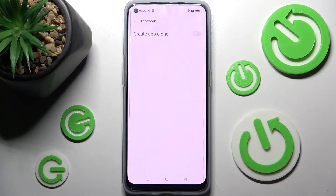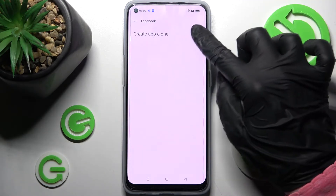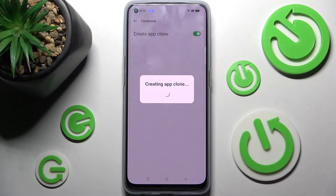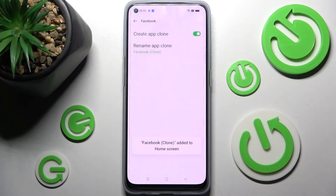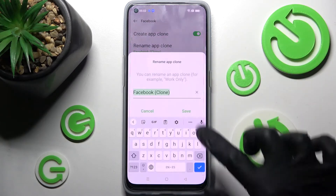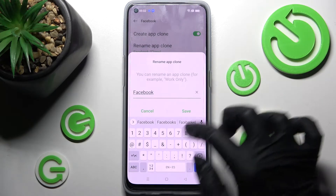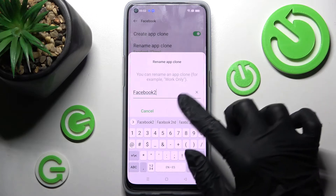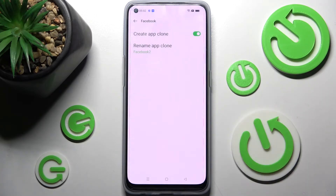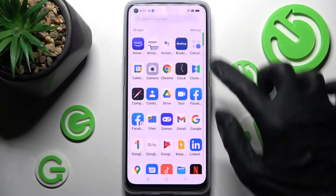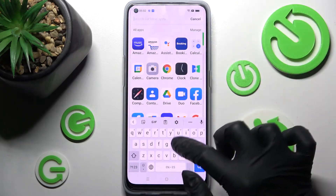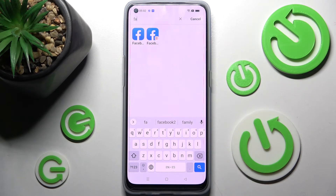After that, you need to select the switch next to Create App Clone and wait. Now you can click on Rename App Clone and name your app however you wish to — I will go with Facebook too. Then choose Save, and now when I go back and try to access the Facebook app, I can see mine was successfully cloned.